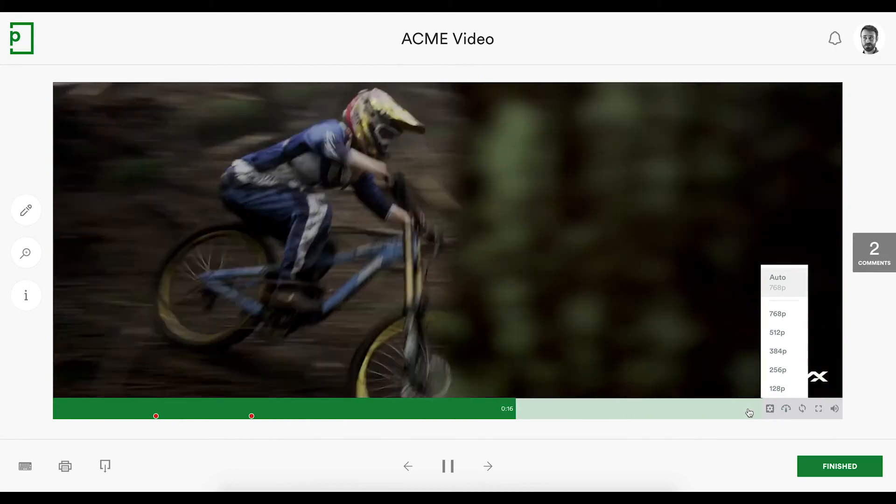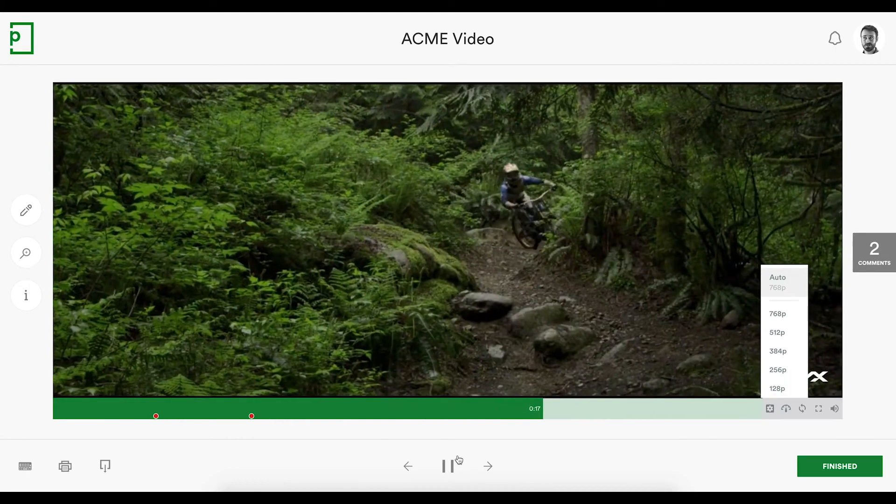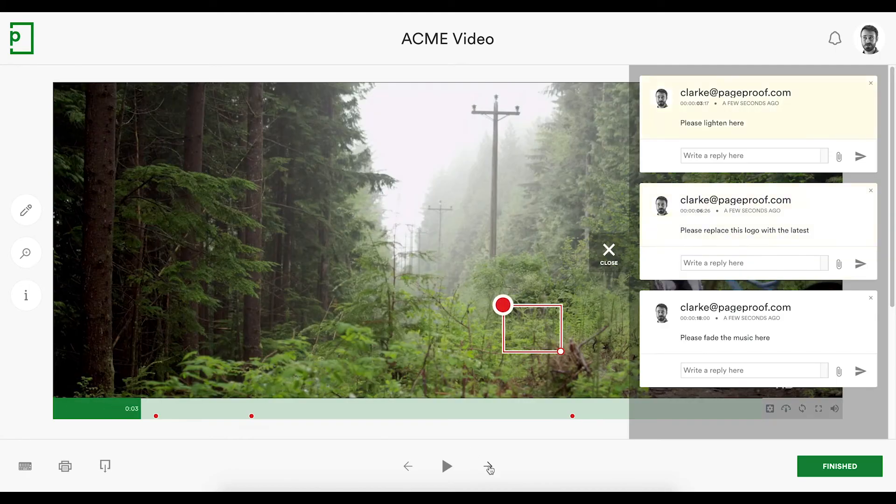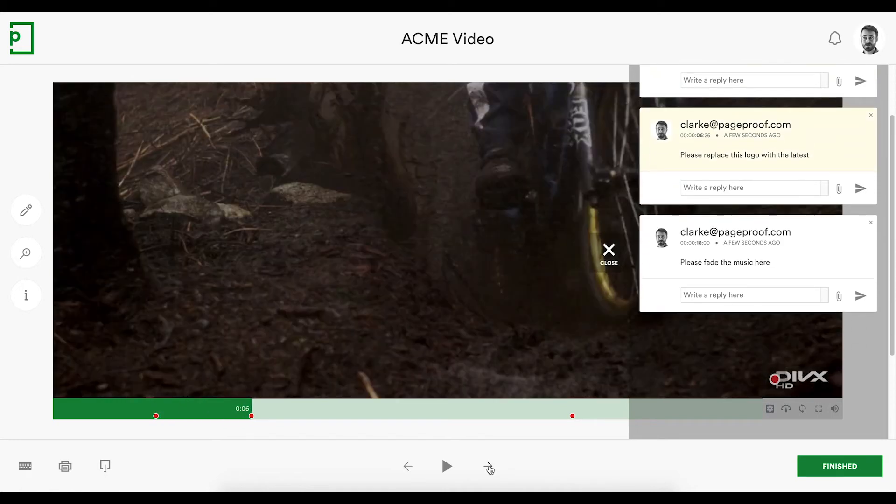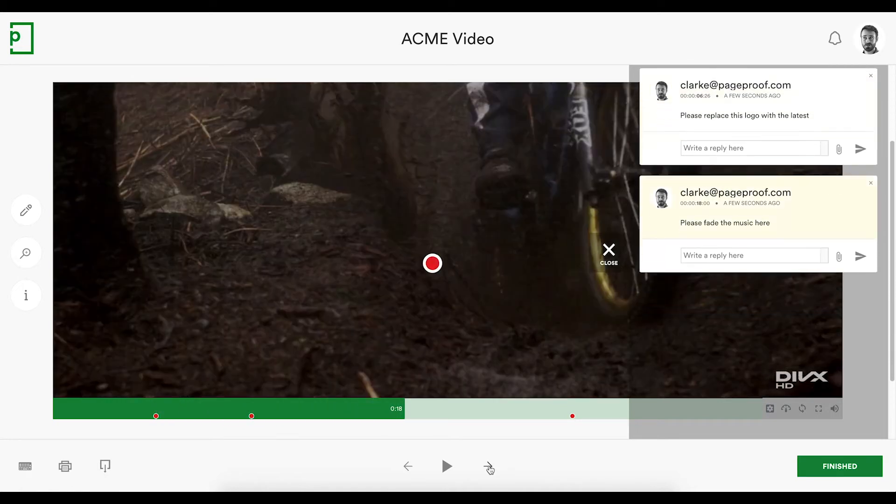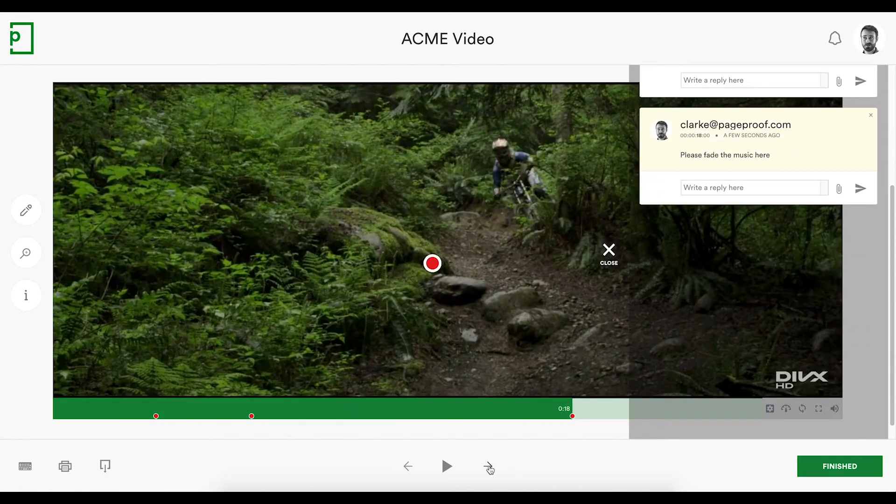Each comment contains the time code of the video, meaning video editors can quickly jump to where edits need to be made by using the arrows below. No longer do you need to spend time in email explaining at one minute seven, please make this change.